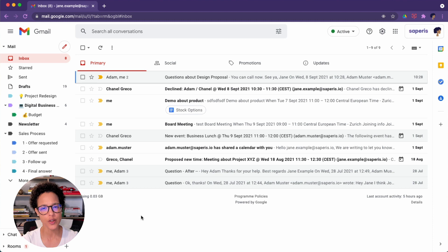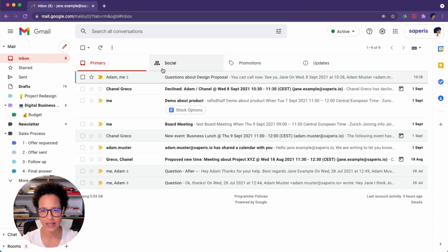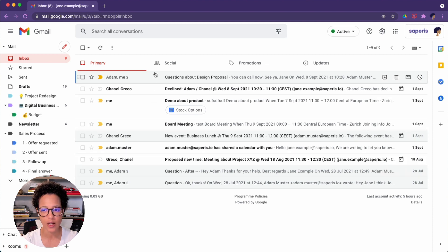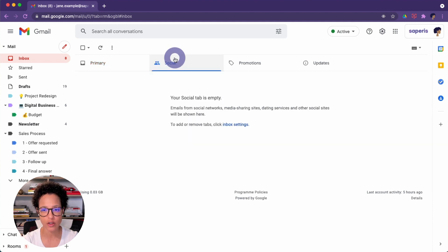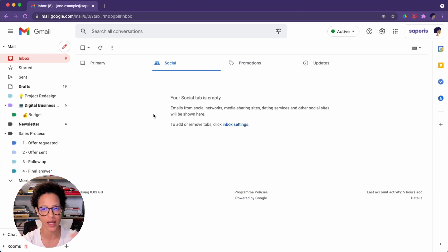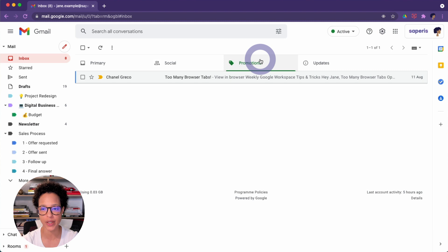What is that going to do? So it's giving us different inbox types. It's saying, this is my primary inbox with my messages here, any social tabs. So let's say if you have LinkedIn and LinkedIn sends you updates and Instagram and whatnot, then that will pop up here.